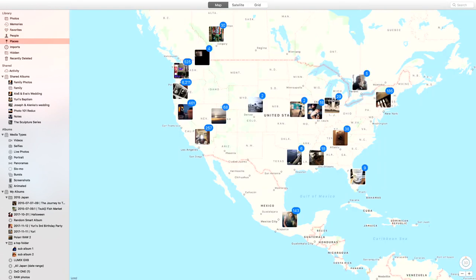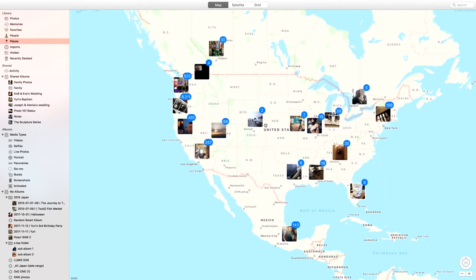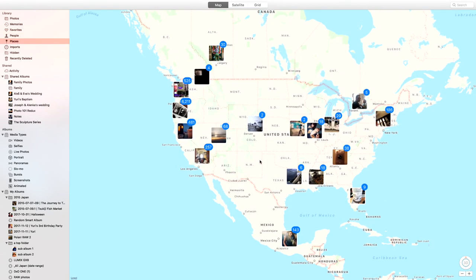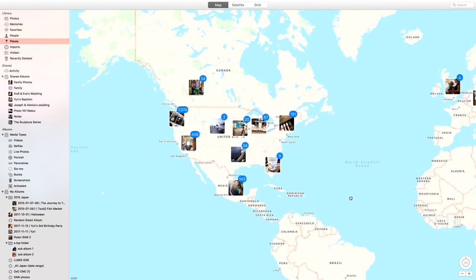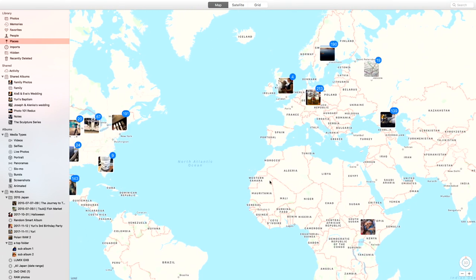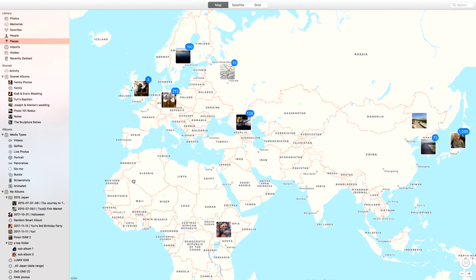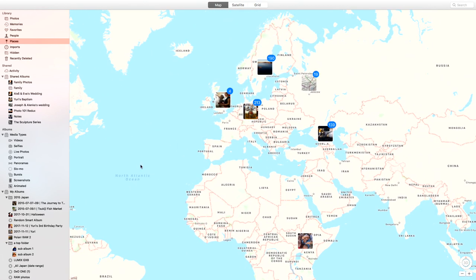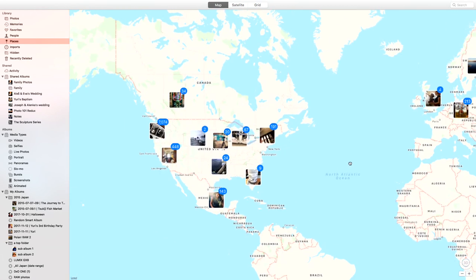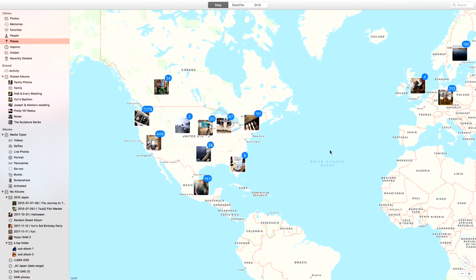Places shows all over the country or world where your pictures are geotagged, so you can see exactly where they were taken. This happens automatically for iPhone shots, or you can select pictures and manually add them to the map.